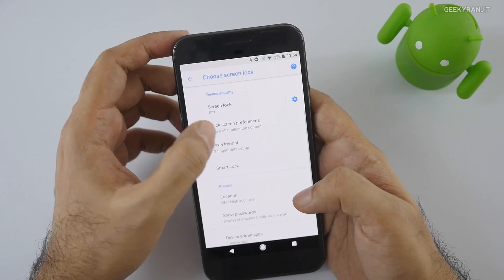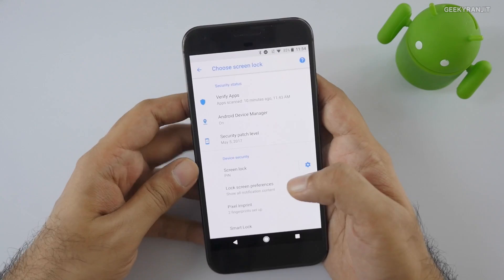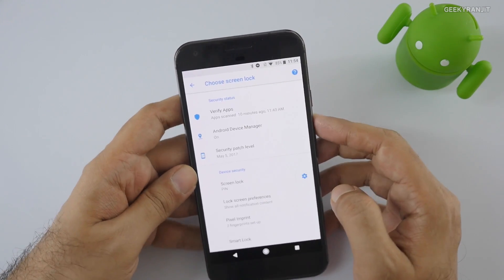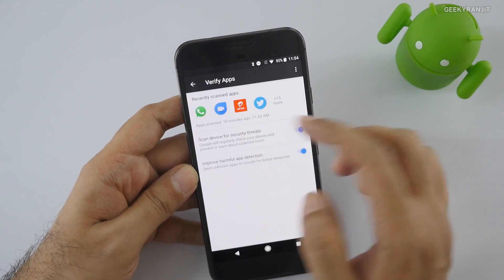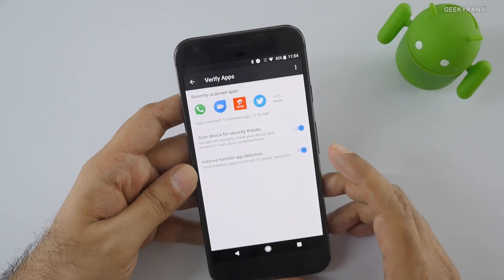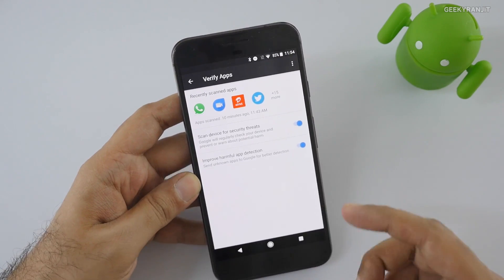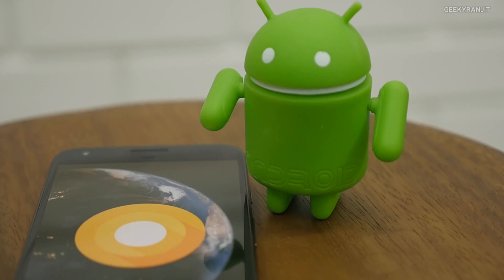Regarding security, Android O has enhanced protections. For example, we now have the Google Play Protect option, which automatically scans the apps on your device in the background without you having to do anything. So we're getting improved security with Android O.